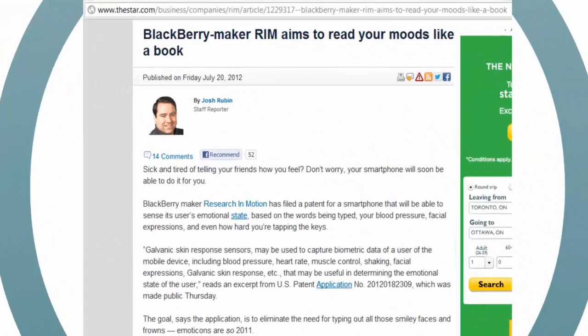The Toronto Star on July 21, 2012 featured an article on smartphones that can read you like a book — technology that would let your device sense your emotions. Blackberry Maker Research in Motion has filed a patent for a smartphone that will be able to sense a user's emotional state based on the words being typed, your blood pressure, facial expressions, and even how hard you're tapping the keys. The goal, says the patent application, is to eliminate the need for typing out all those smiley faces and frowns. Emoticons are so 2011.